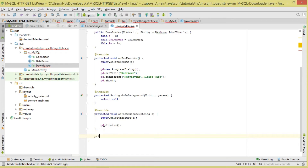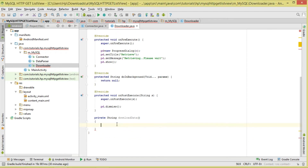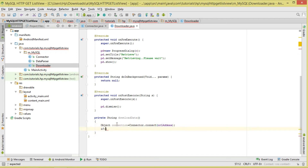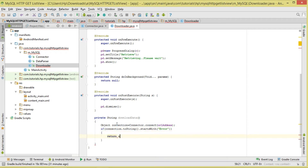Next we create a method to actually download our data. It will return an InputStream and we'll call it downloadData. First, we establish our connection using the Connector class - we instantiate it and call connect, passing our URL. Then we check if the connection's toString starts with 'error'. If that's the case, we return null. Otherwise we return the connection's input stream.